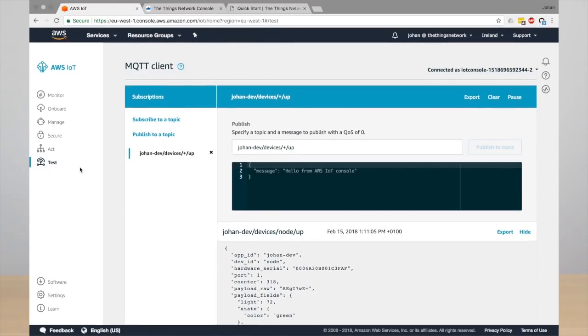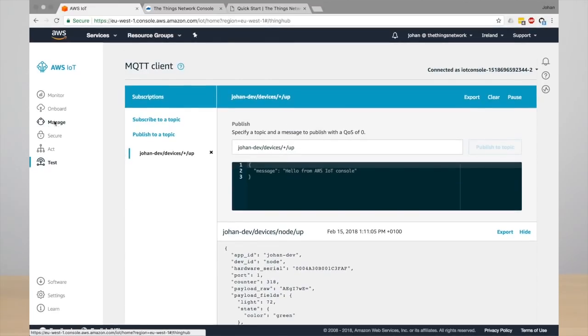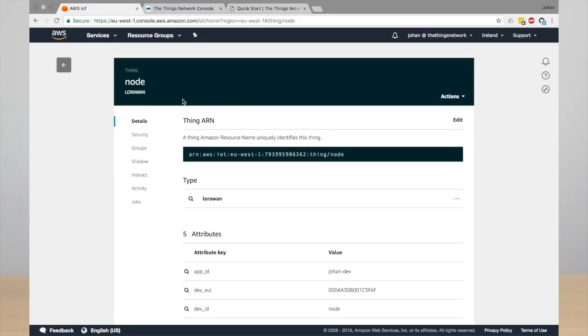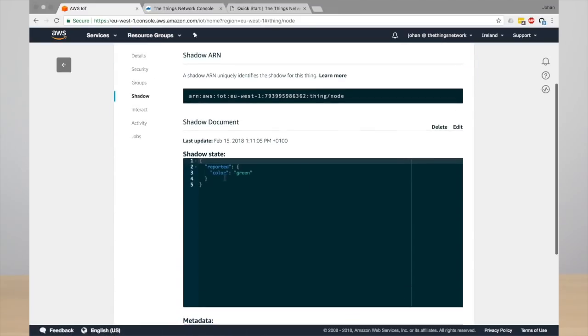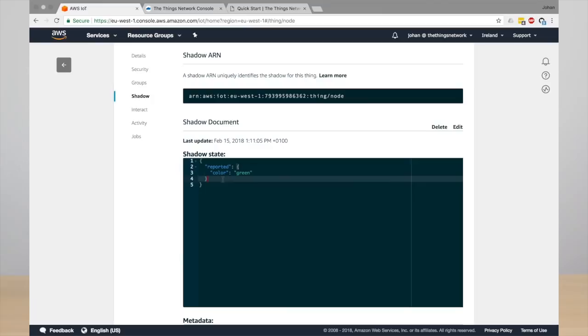The integration uses this to update the device shadow. To see the device shadow, go to the thing and then click shadow. And here you'll see the reported shadow state. This is the same value as you saw in the JSON that came from MQTT.